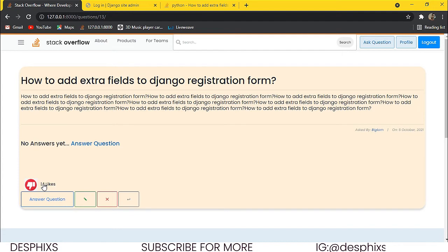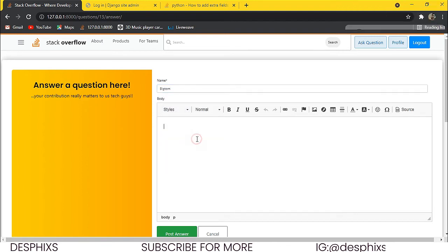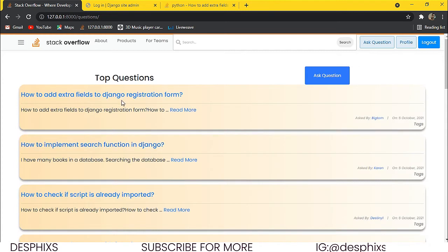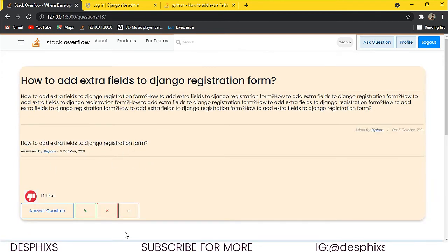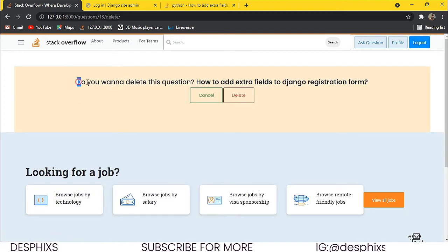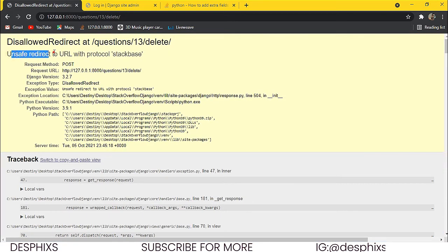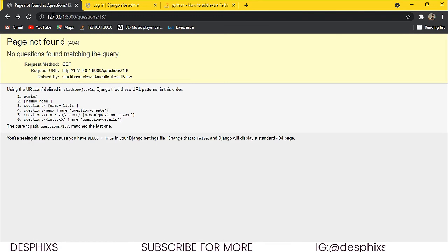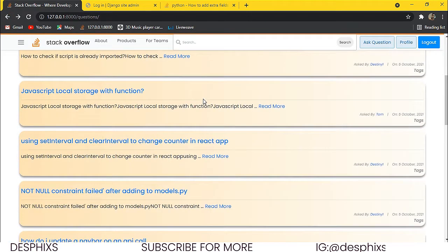He has zero likes, so he can like his own post — now he has one like. He can also answer his question. Let's say he's Big Tom — put in his name, put in an answer, and post answer. Big Tom answered this question. Now if Big Tom wants to delete this, you can see it allows him to — it says 'do you want to delete this question?' and shows the name of the question. You can cancel or delete. So let's delete — the question will be gone but we'll get an error about a missing redirect URL, which we'll fix. But the post is gone — refresh and it says page not found. The post was successfully deleted.